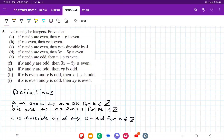For number five, we're assuming that x and y are integers and we want to prove all these statements. To prove them, we're going to use these definitions: a is even if and only if a equals 2k for some integer k; b is odd if and only if b equals 2m plus 1 for some integer m; and c is divisible by d if and only if c equals nd for some integer n.